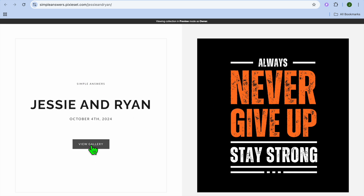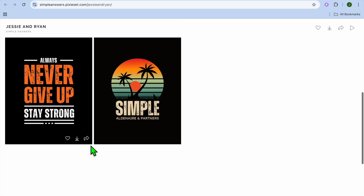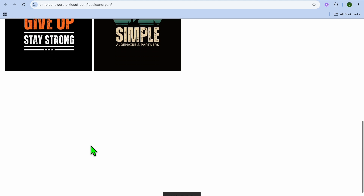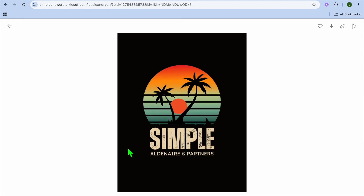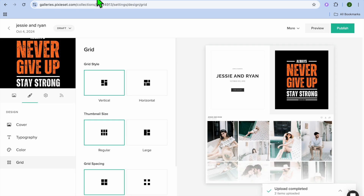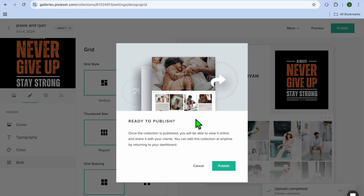Once everything is to your liking, tap 'Preview' in the top right-hand corner to see how the layout looks, then tap 'View Gallery.' You can see the photos there, and clients can select a photo, go to the top right-hand corner, and choose to download it.